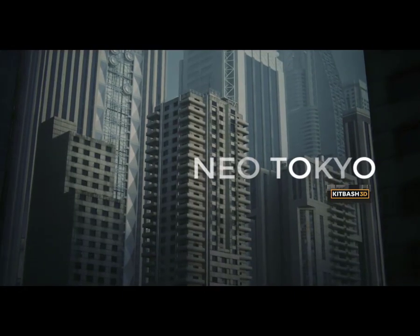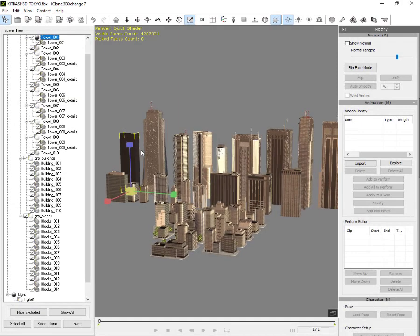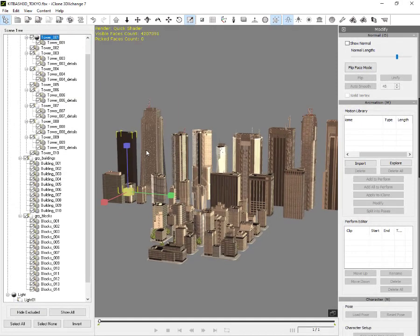Hello everyone, back to iClonesia. Today I will explain how I convert the Kitbash Neo Tokyo to iClone iProps.